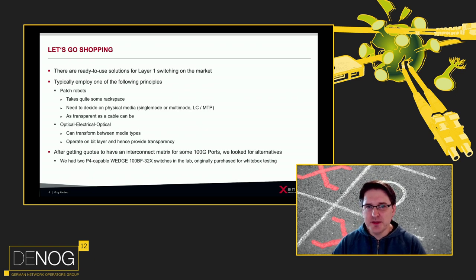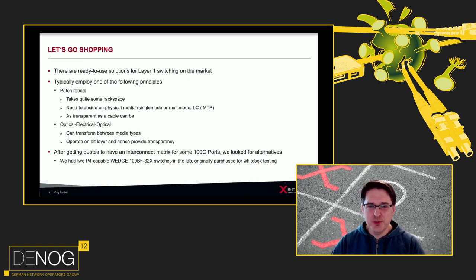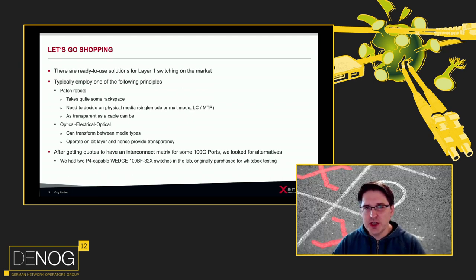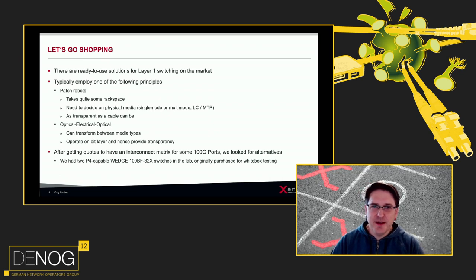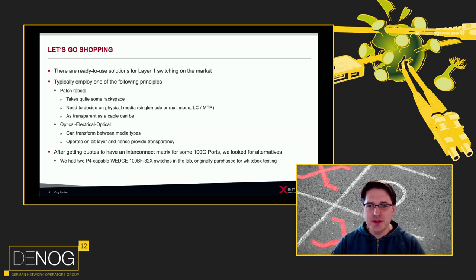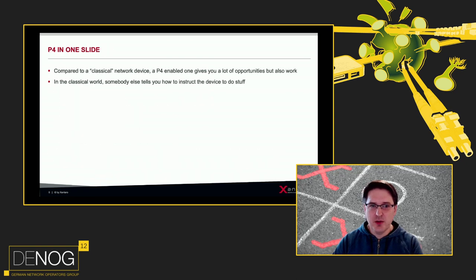We found that OEO was quite interesting and got some quotes to interconnect 100G ports, but as soon as we received the offer we hit the out-of-budget error again. So we looked at something else. We still had some Wedge 100BF-32X switches from white-box switch evaluations in our lab. These switches are different from typical devices because they have a Barefoot Tofino ASIC, which actually gives the user the ability to program the device and tell it what it should do.